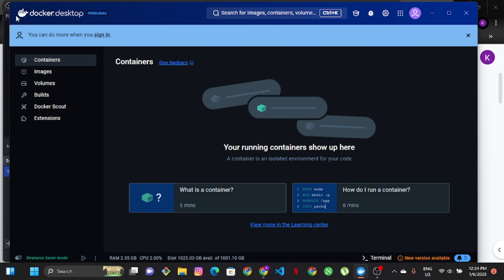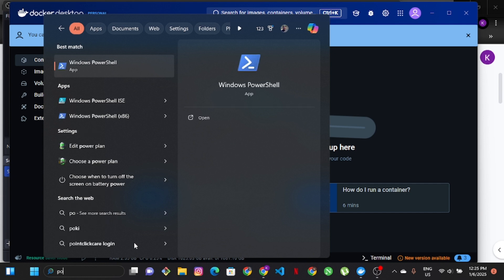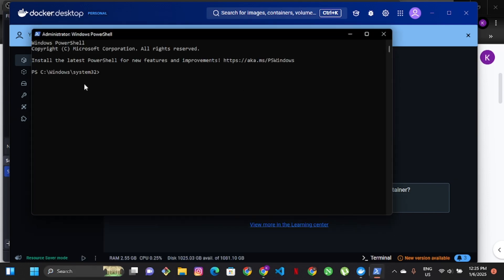First, go ahead and download Docker Desktop — just Google it and download it. We are going to be using Windows PowerShell for all of this. Open PowerShell and run it as an administrator. The first thing you need to do is run 'cd ..' to go back to the Windows directory. Then go ahead and install all the required drivers by running 'wsl --install' — this will install Ubuntu on your device if you don't have it already.